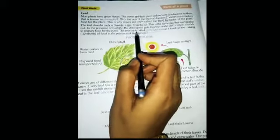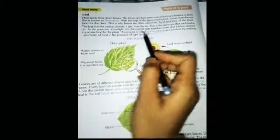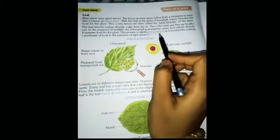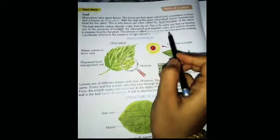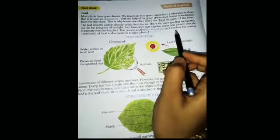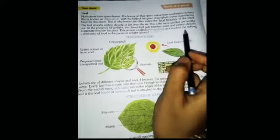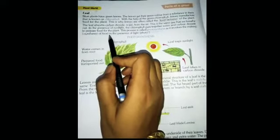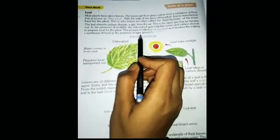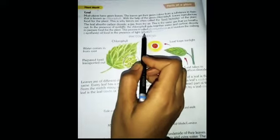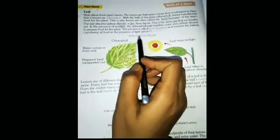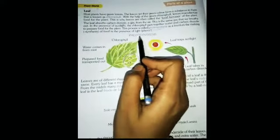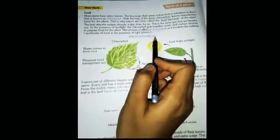This process is called photosynthesis, as it involves the making — synthesis — of food in the presence of light. Photosynthesis.